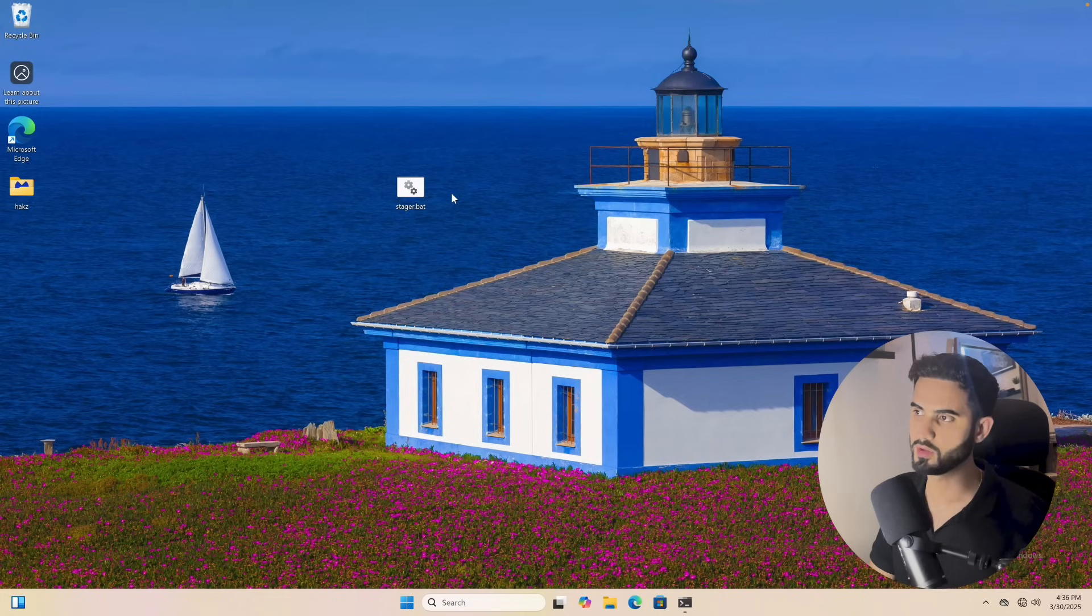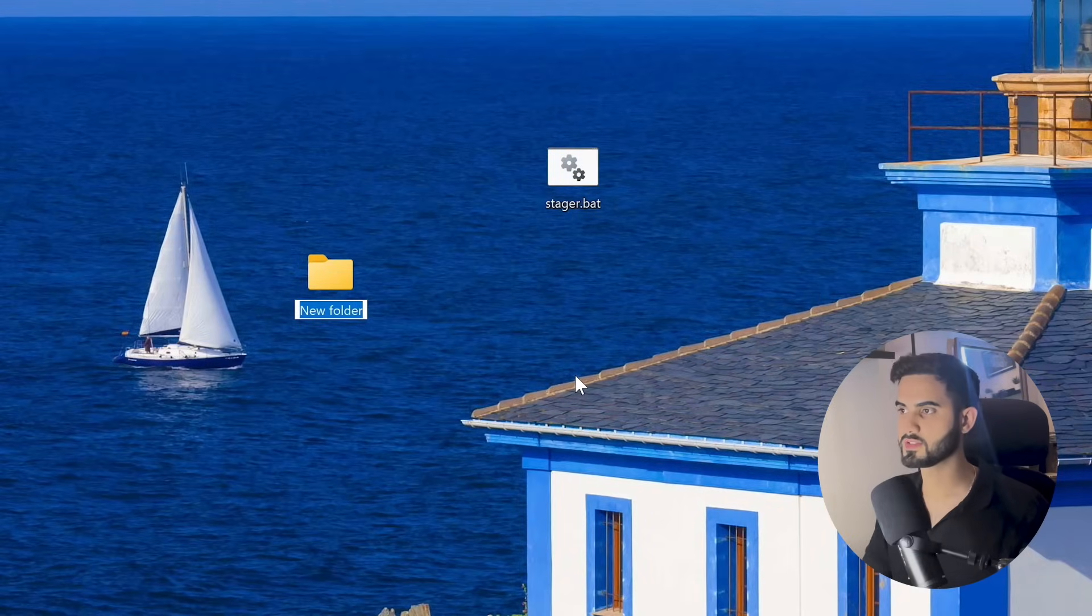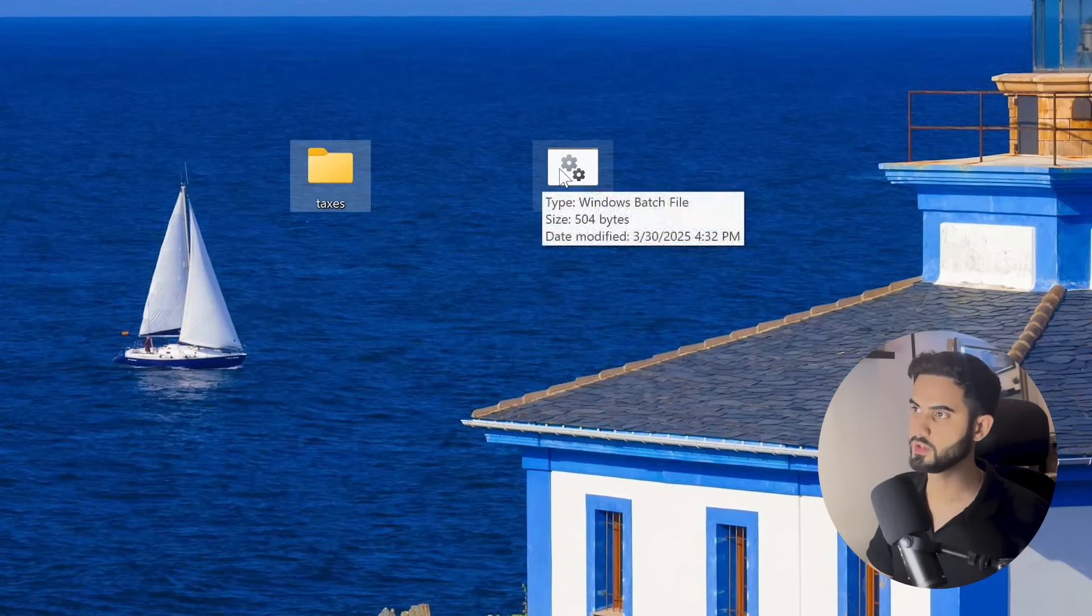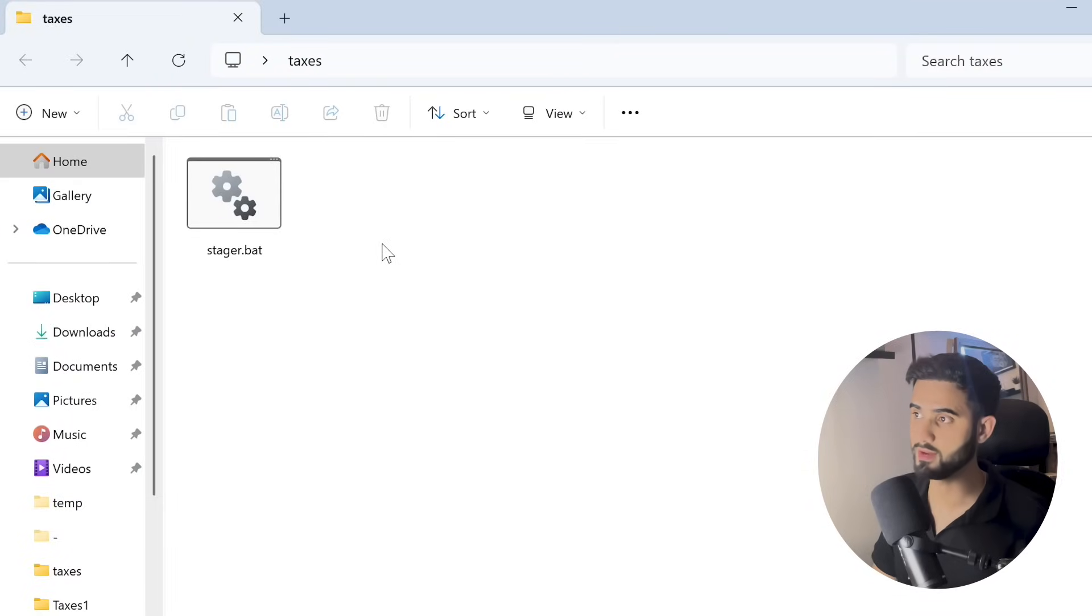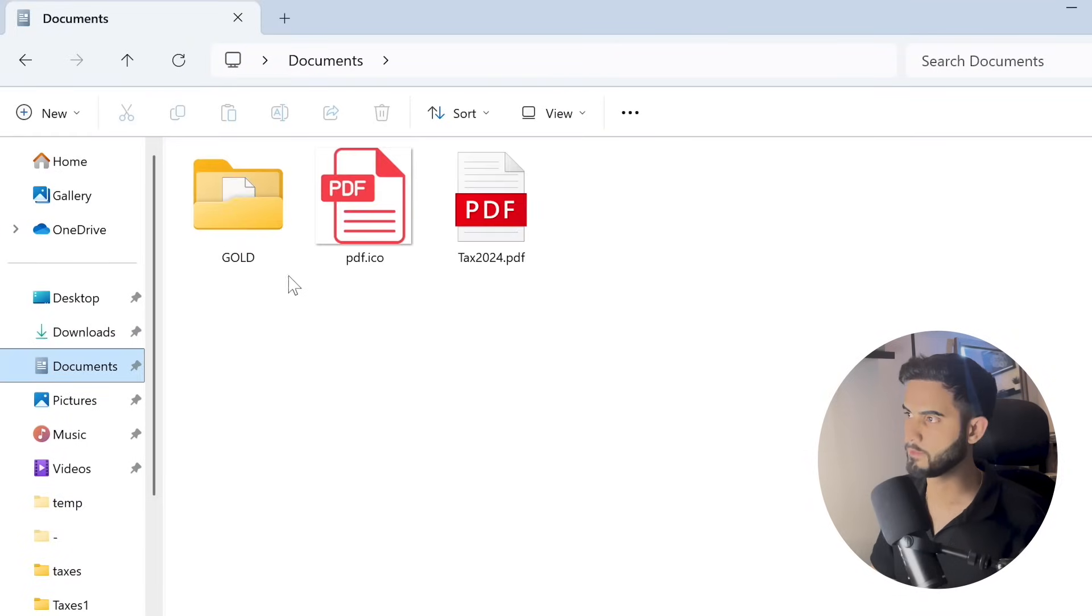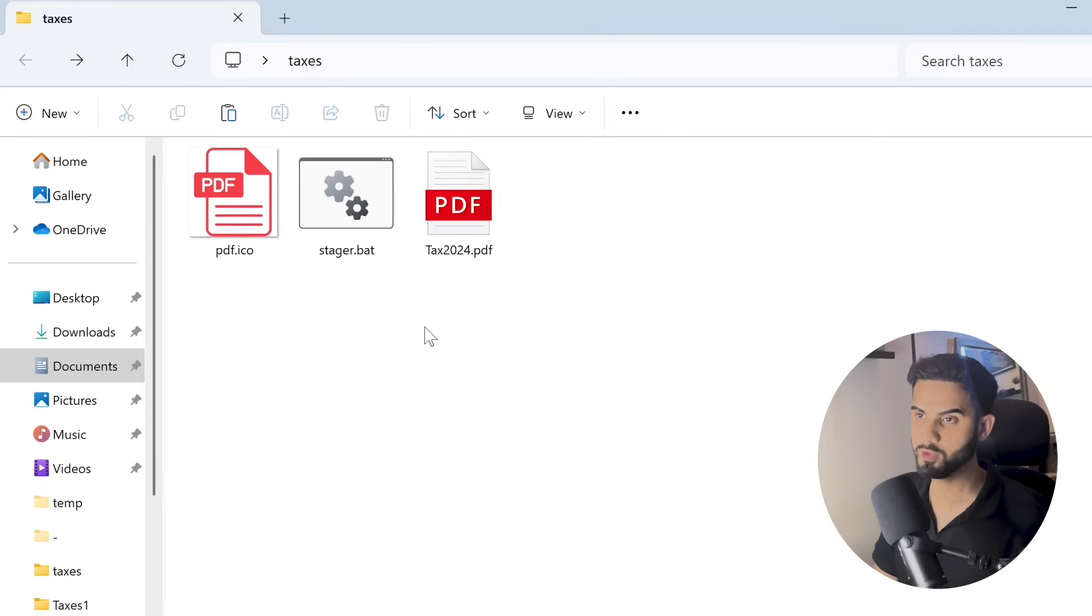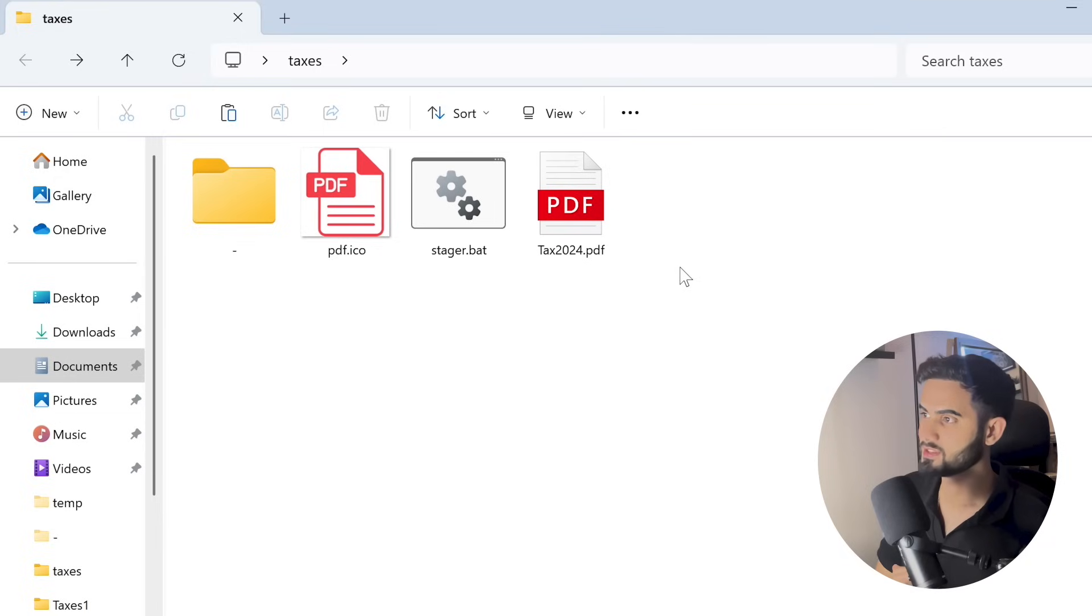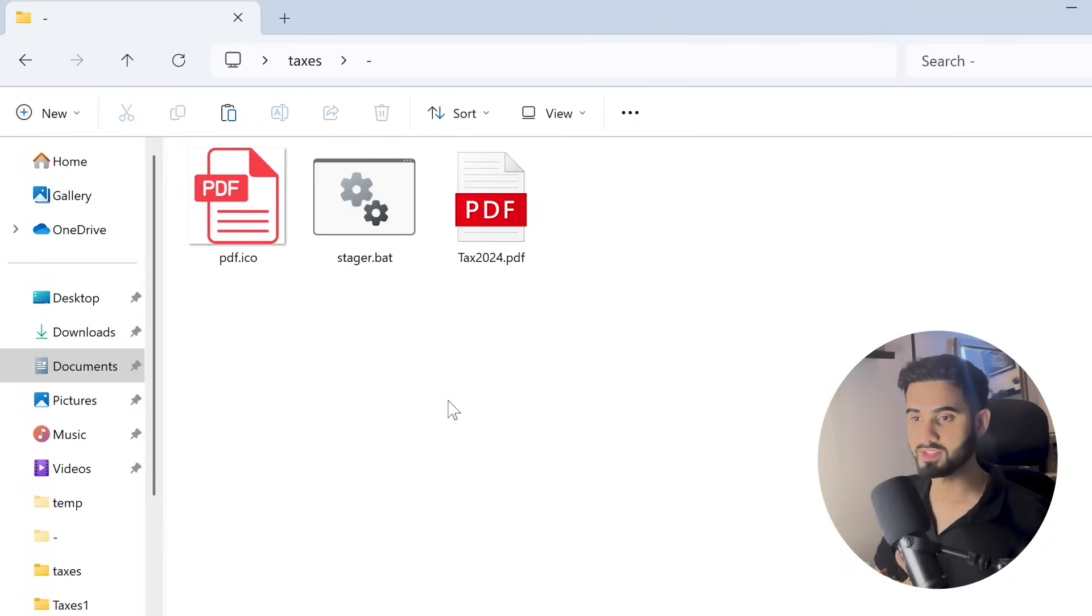I will create a new folder. Let's call it taxes. Move the stager into that folder. We will need a PDF icon and a PDF file, and I have those in my documents folder. I'll copy and paste them here. We can then create a new folder and call it whatever you want. I'll put a dash, and let's move these files into that new folder, into the dash folder.